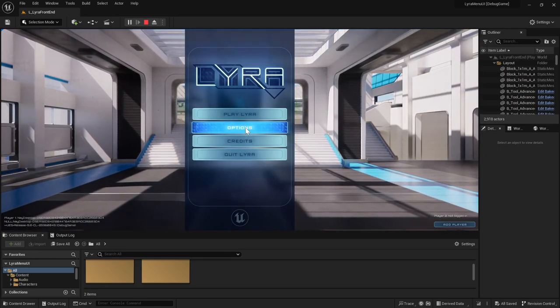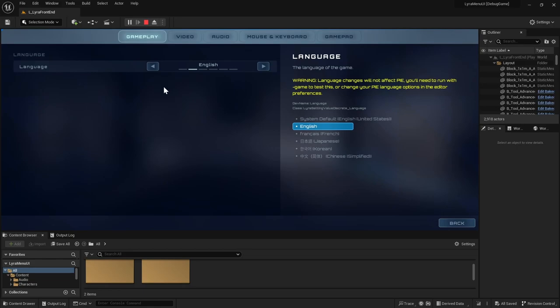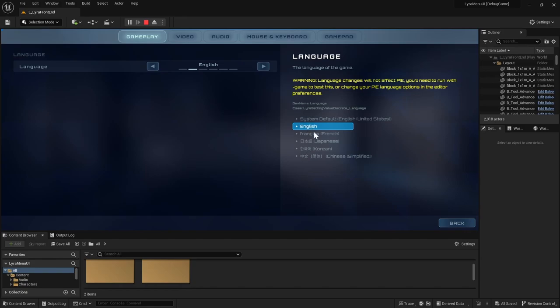And in the Lyra game, you can go to options and you can change your languages under the Gameplay tab. You'll notice that it has specific languages and I'll just show you where that's set up and how to add some and how to remove some.